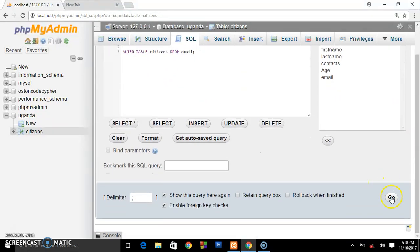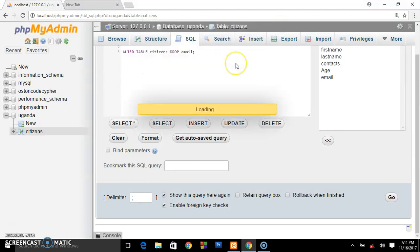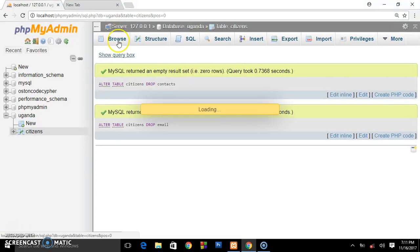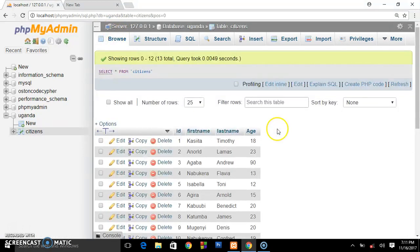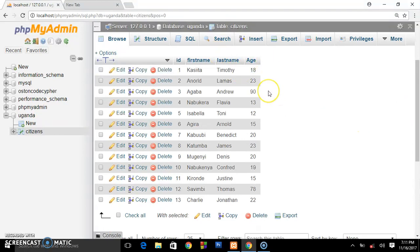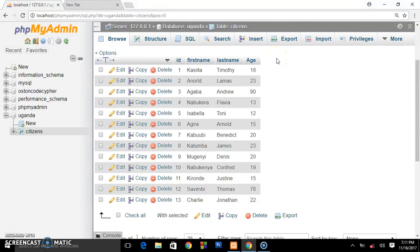They say, do you want to really execute these commands? You say okay. And they will show you they have all been dropped. And when you check our database, boom, the contact and email columns have been dropped from our database. So that's how you can drop columns from your database or delete the unwanted stuff you don't want.